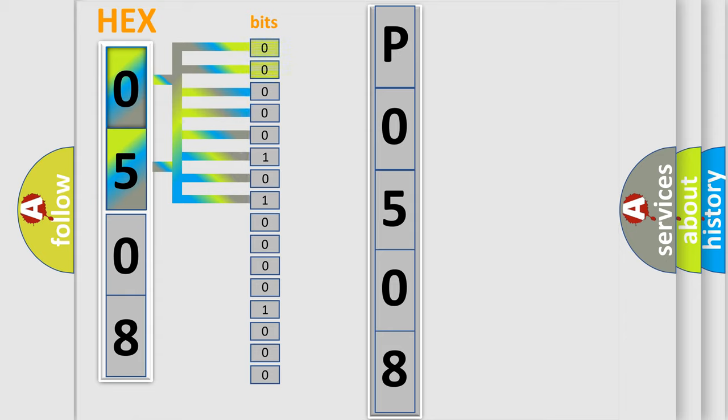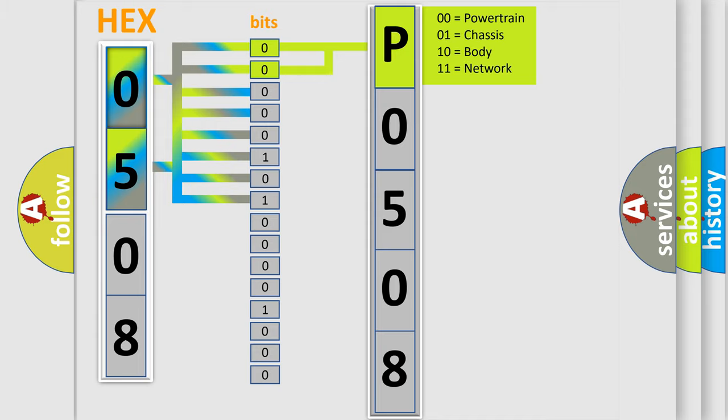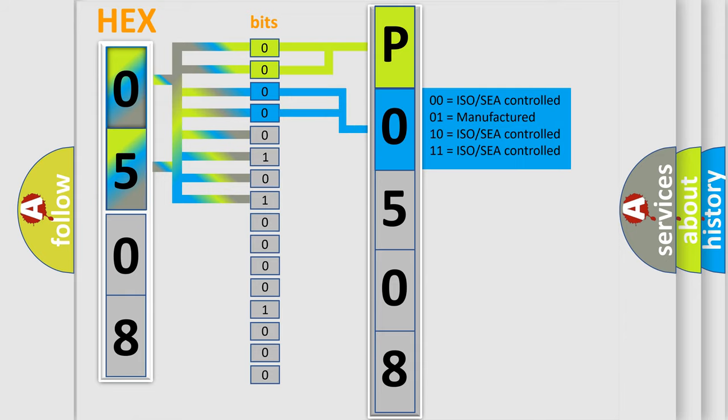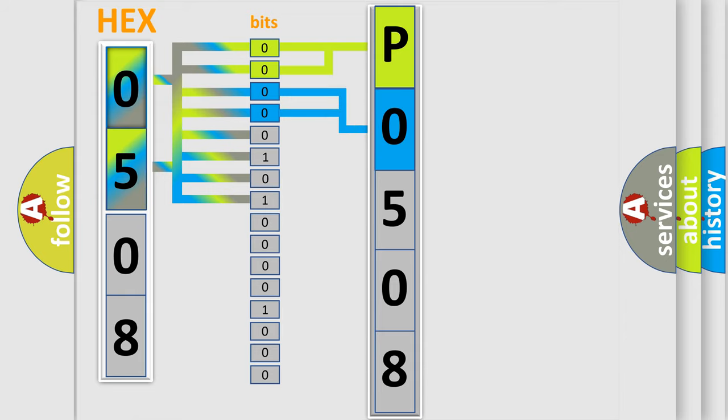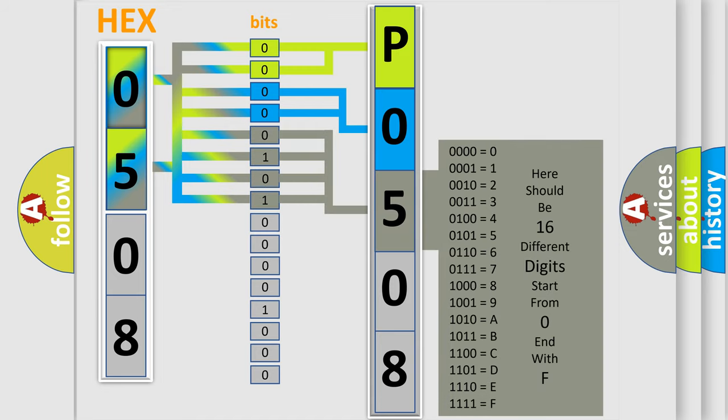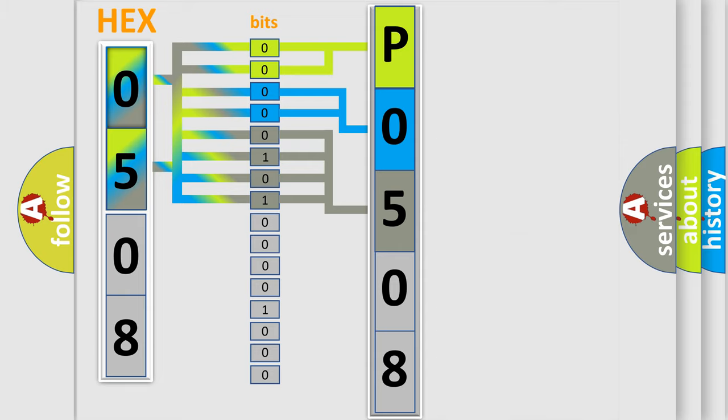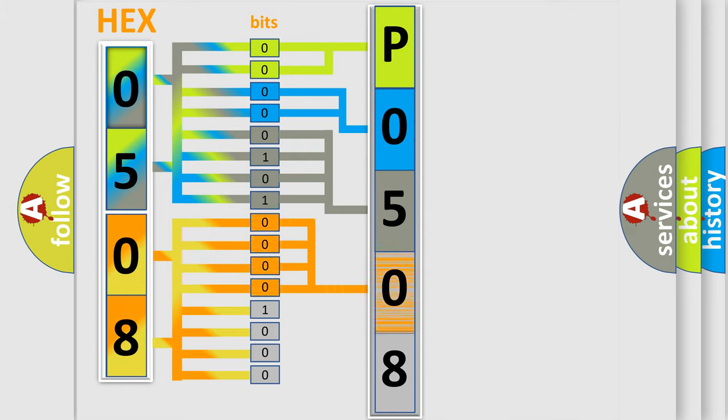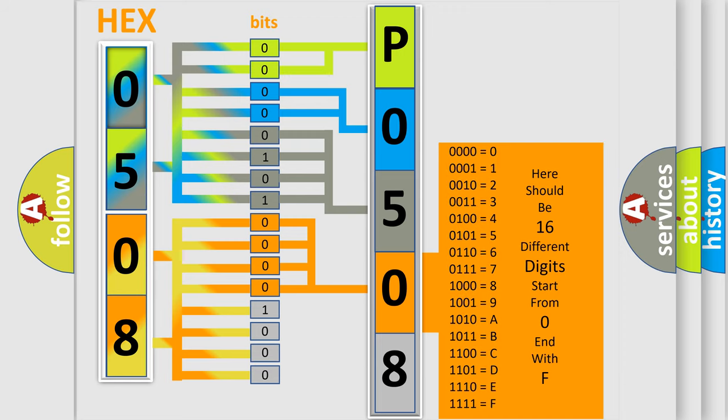By combining the first two bits, the basic character of the error code is expressed. The next two bits determine the second character. The last bit styles of the first byte define the third character of the code. The second byte is composed of a combination of eight bits. The first four bits determine the fourth character of the code, and the combination of the last four bits defines the fifth character.